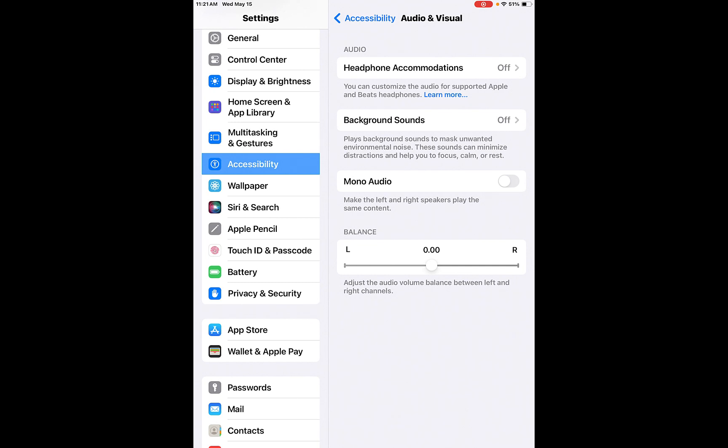Mono audio. So just like with the old headphones, make left and right speakers play the same contents. And then you can balance that as well, depending on maybe you don't have hearing in your right side, your hearing's in your left, you can balance it out.